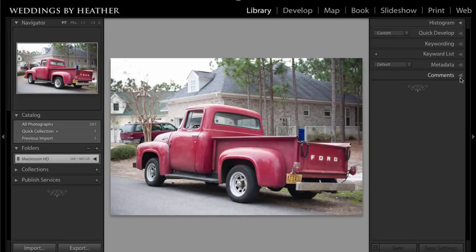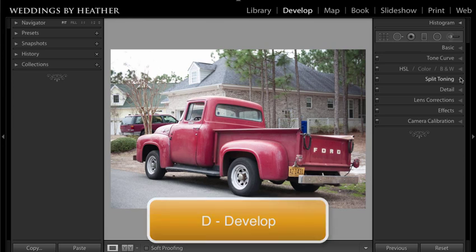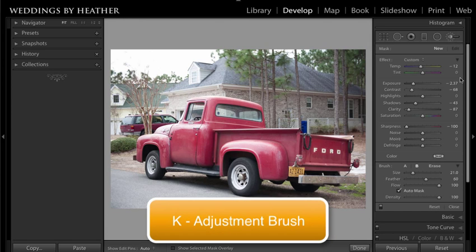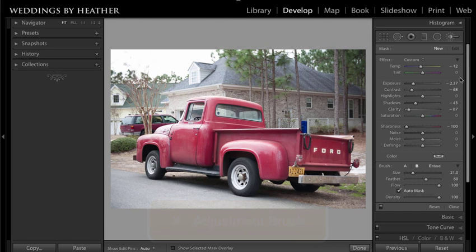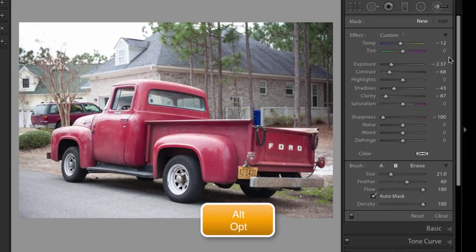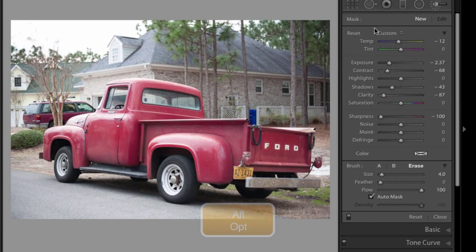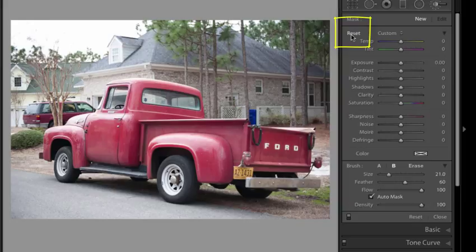Let's jump to the develop module by pressing D on our keyboard, and then K in order to access the adjustment brush. I'm going to begin by resetting my adjustment brush — it has several settings I used previously. Hold down Alt or Option on your keyboard; this changes to the word 'Reset.' Click that and it will reset your adjustment brush.